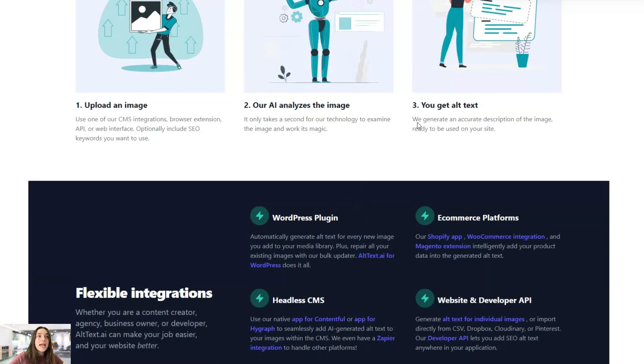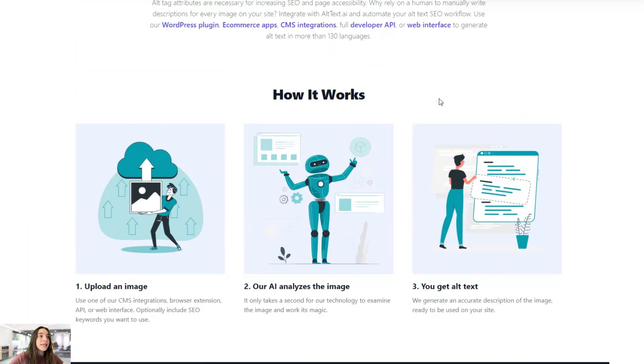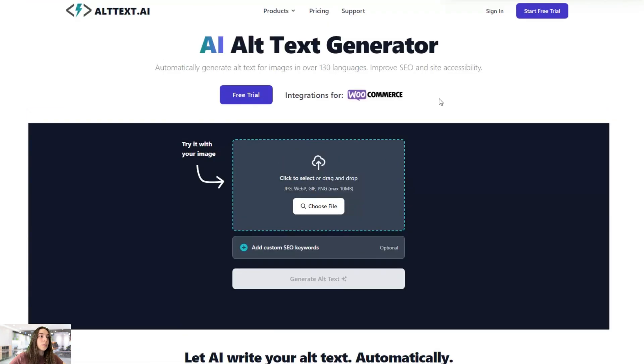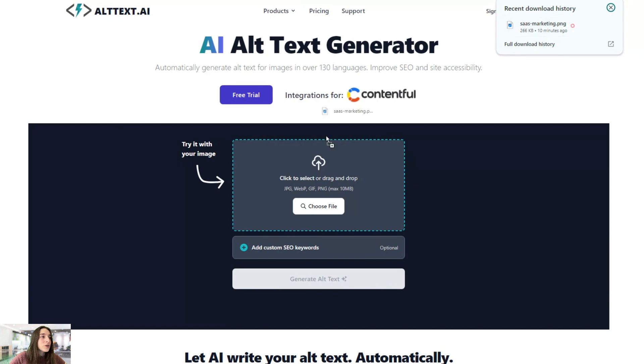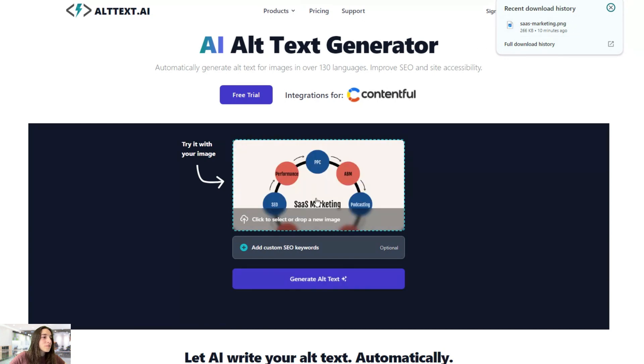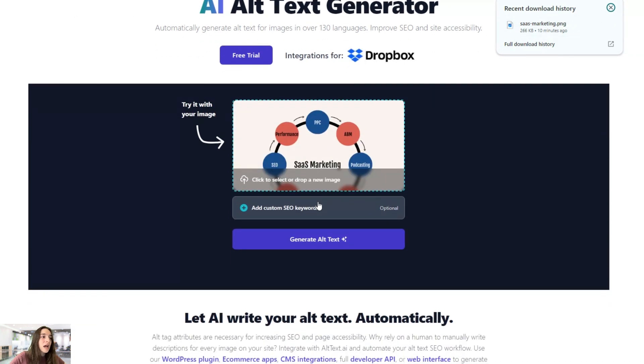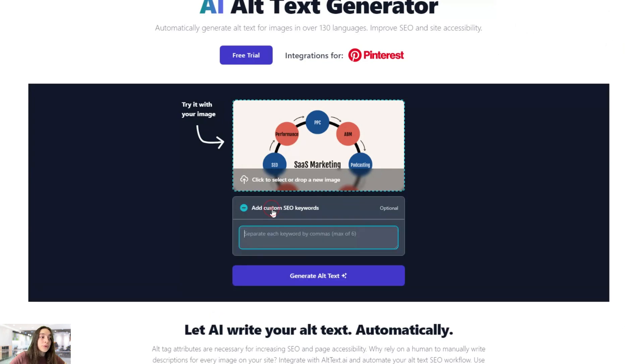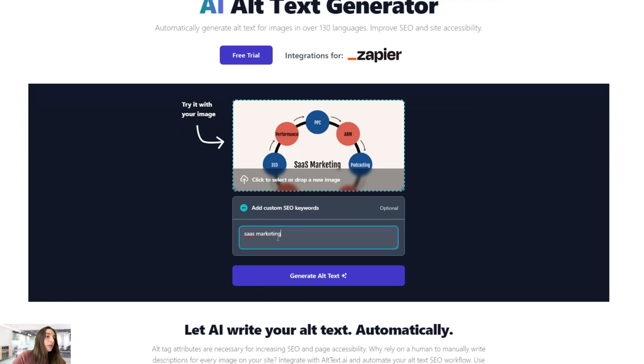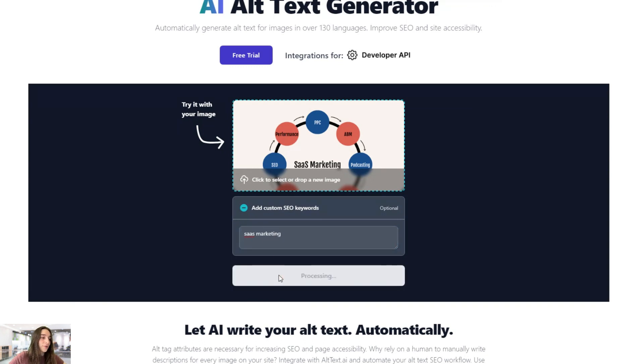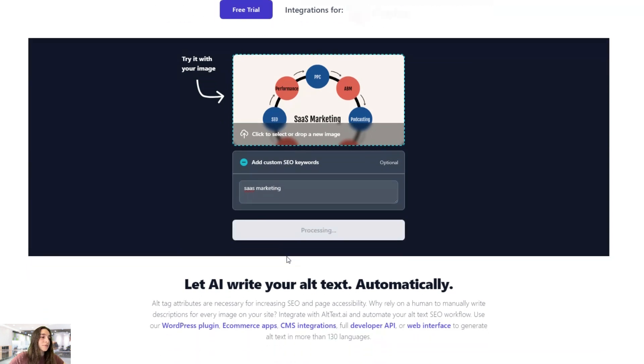Let's test one here on the web and then we'll move on to our WordPress dashboard. So here I have chosen an image. It's regarding SaaS marketing and you can also add SEO keywords. So let's say SaaS marketing is my keyword. You type it here and you click on generate alt text.